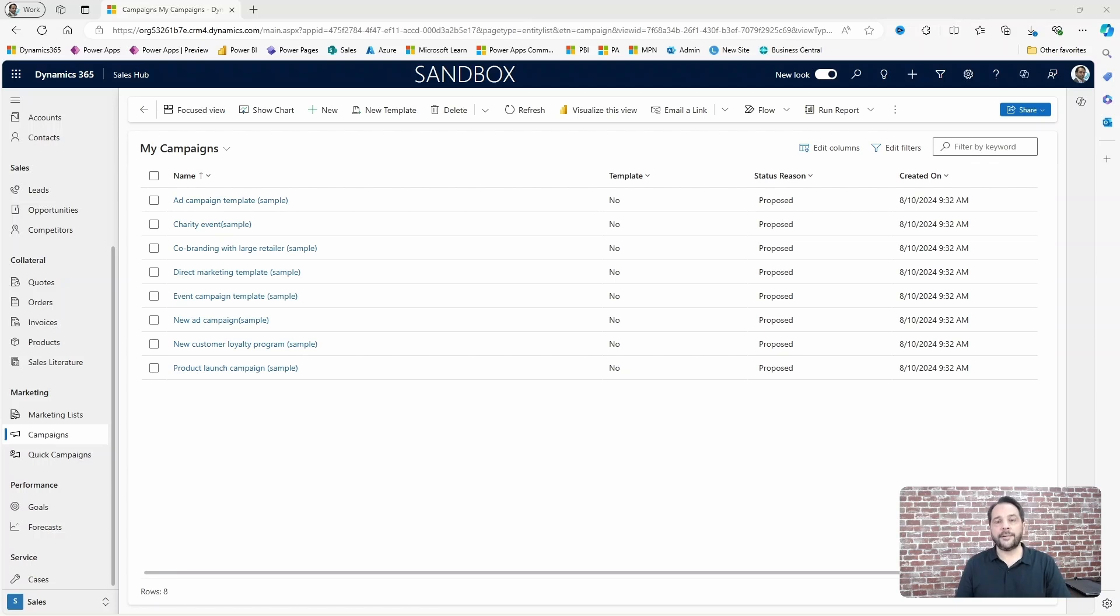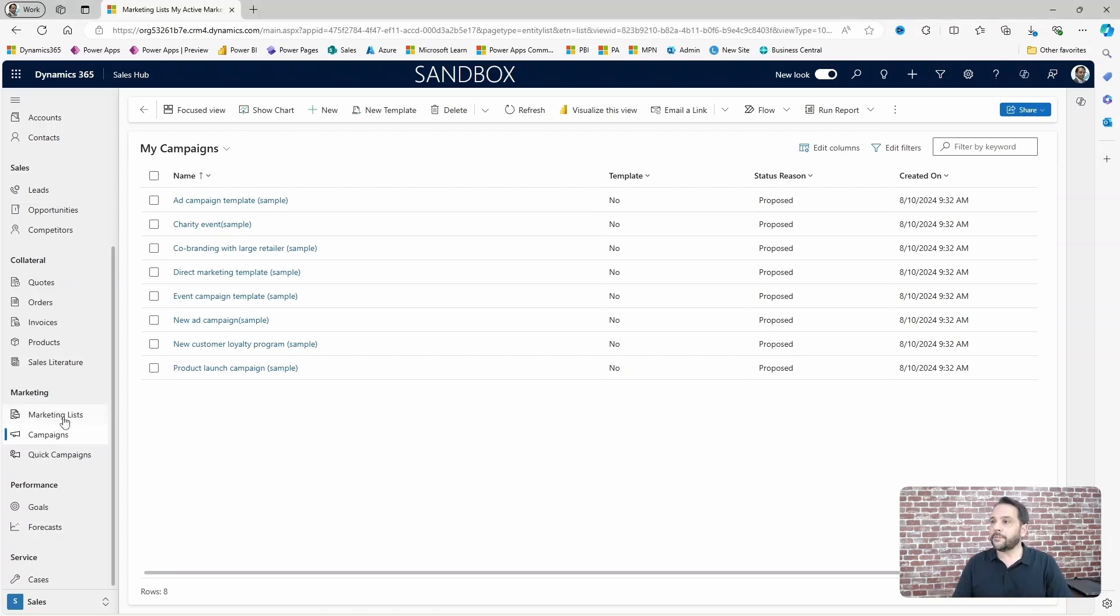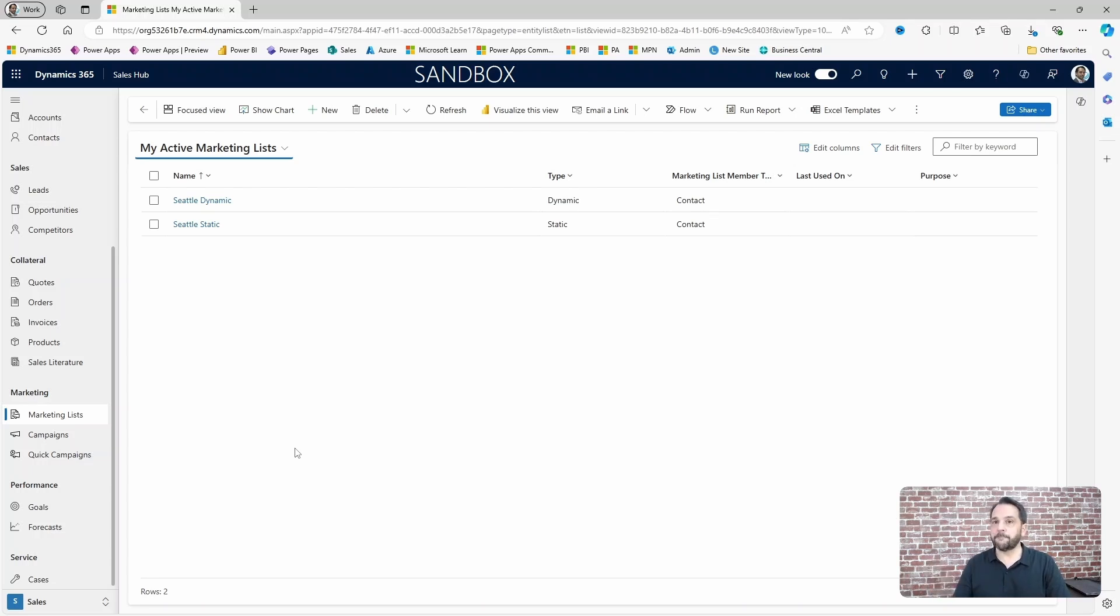I did a video on marketing lists recently and I'll leave a link to it. In that video I created two marketing lists with contacts from Seattle.